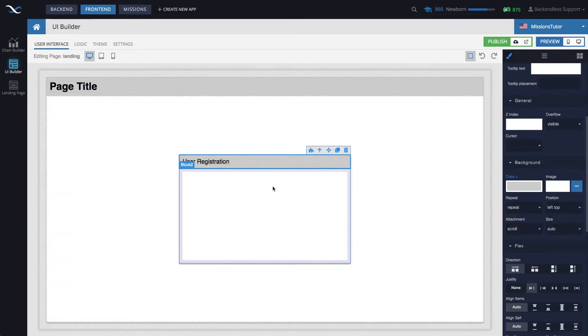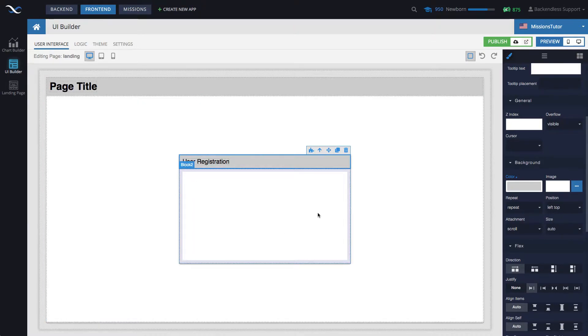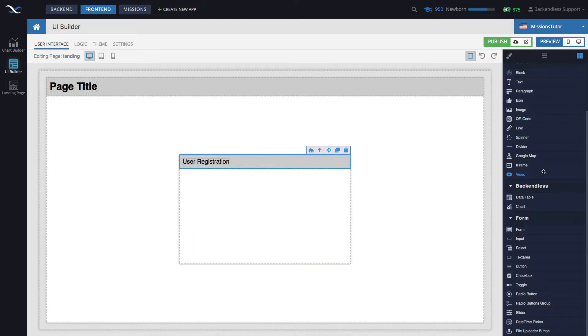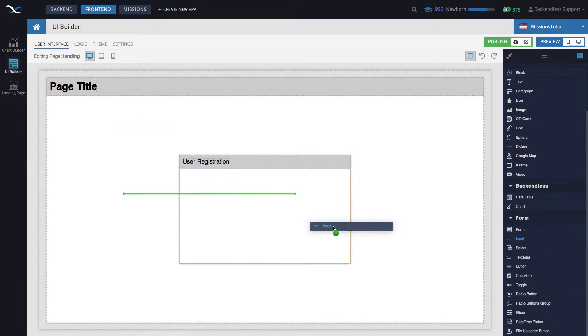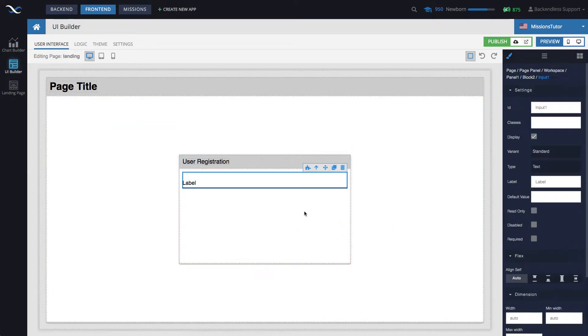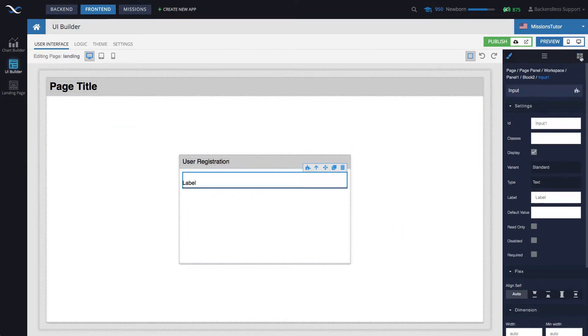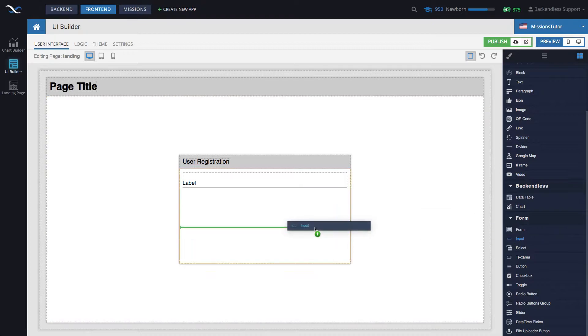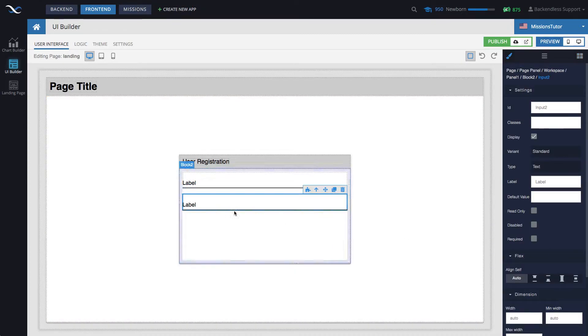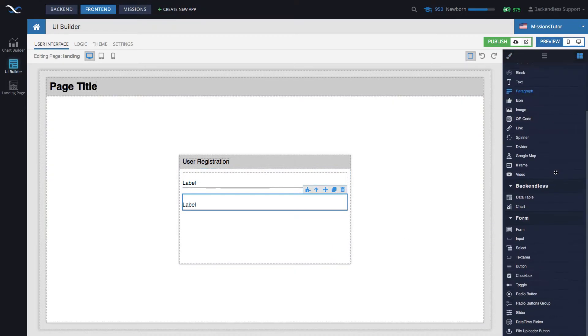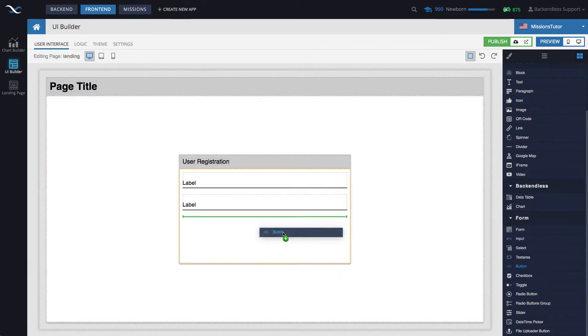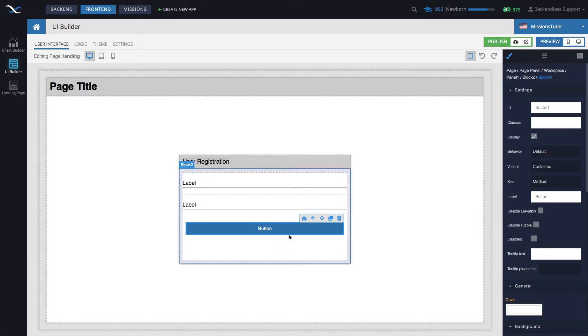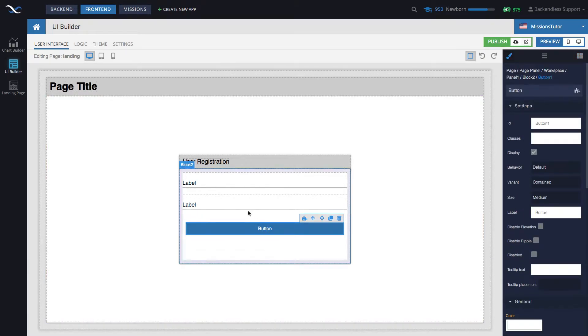So now we have this form. Well, it's not really a form. It's just a panel that will contain the fields for user registration. Let's drag out an input field. This will be for the email address, and another input field for the password. And finally, a button that will be used to perform the actual user registration.